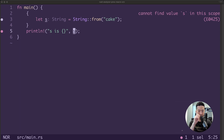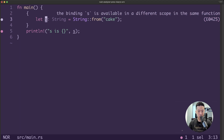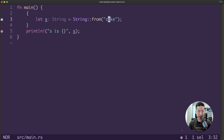Remember, if we follow the three ownership rules: the first rule says each value has an owner. In this case, S is the owner of the value "cake". That is how you can interpret this line of code.